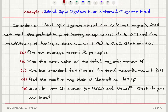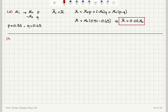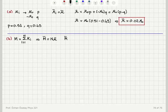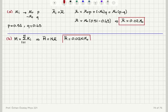Part B asks for the mean value of the total magnetic moment. The total magnetic moment is the sum over all spins of individual magnetic moments. The average total magnetic moment is N, the number of spins, times the average moment per spin. So the mean total magnetic moment is equal to 0.02 N mu0, substituting the mu-bar found in part A.